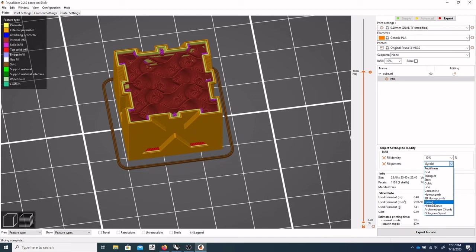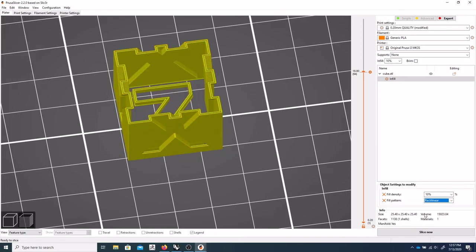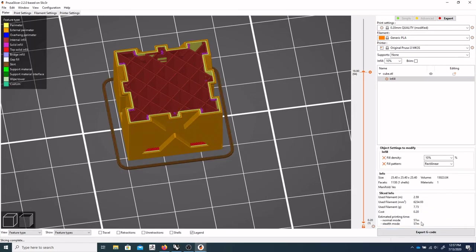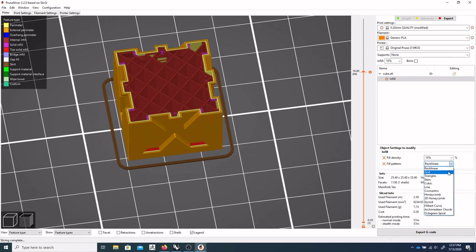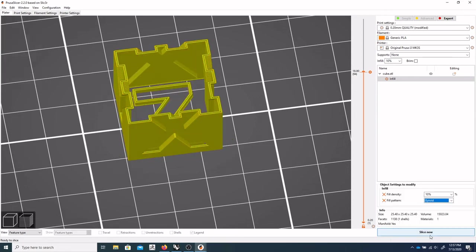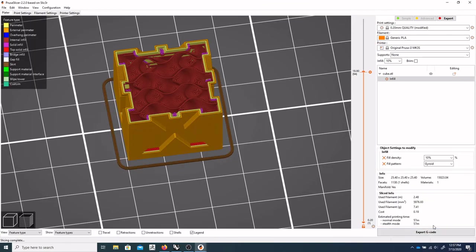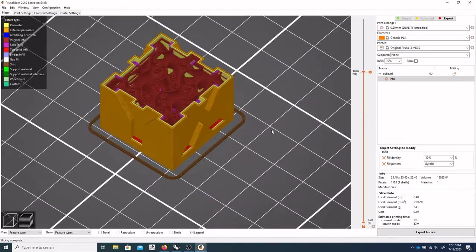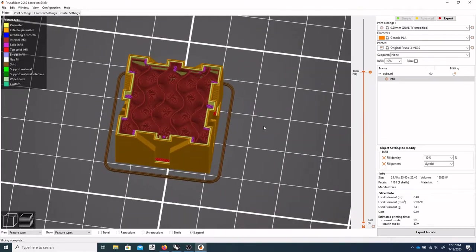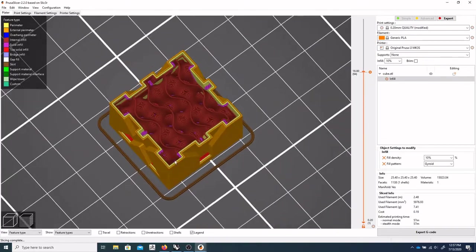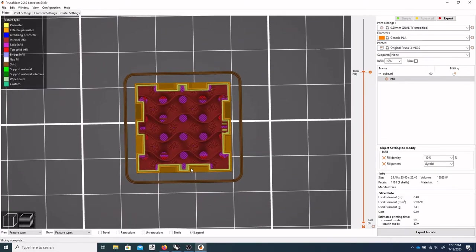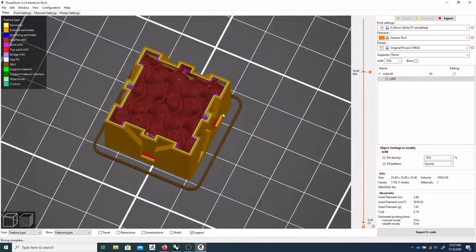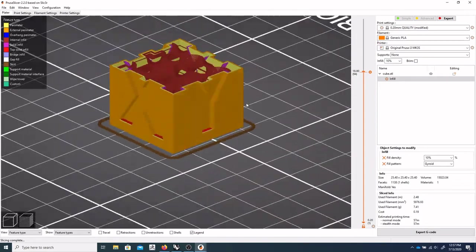But there are interesting things that can be done with them. Gyroid is a pretty standard infill. And it's fun to watch print. One that might print slightly quicker is rectilinear. So if I slice that, 57 minutes versus 57 minutes. So really no change at all. Sometimes it does matter depending on what infill you get. It can add some time.